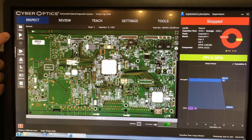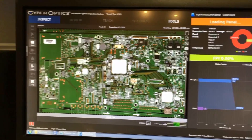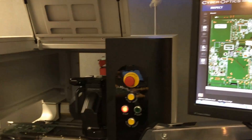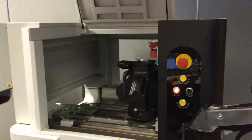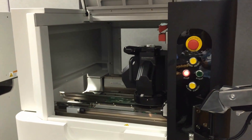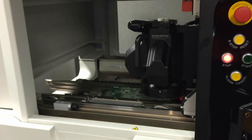From this start button, or I can simply hit the start button on the front of the machine. Just going to bring that panel in, clamp it, and it's going to start doing its inspection.